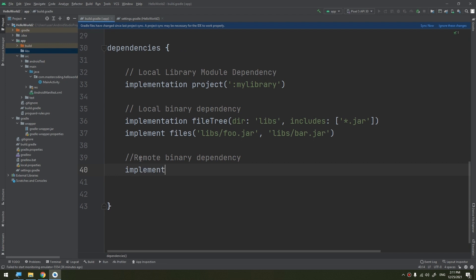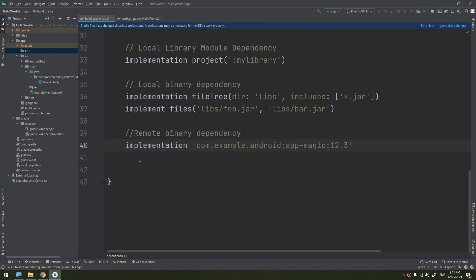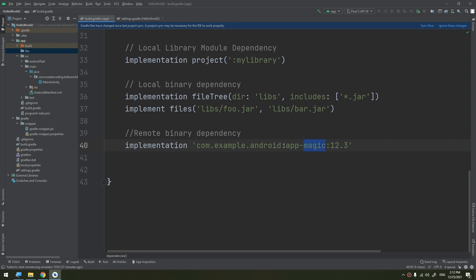We start by implementation also for com.example.android:app-magic and its version. This is actually shorthand for the following: implementation group: 'com.example.android', this is the group, this is the name 'app-magic', and this is the version 12.3. This declares a dependency on version 12.3 of the app-magic inside the package com.example.android namespace.